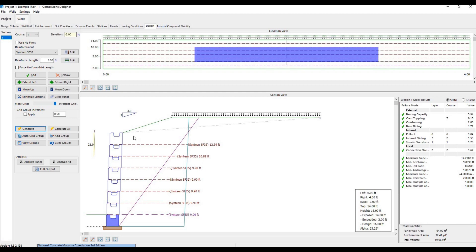If we want the geogrid lengths to be in specific increments to make construction easier, we can check this and insert a value for the increment of geogrid lengths.